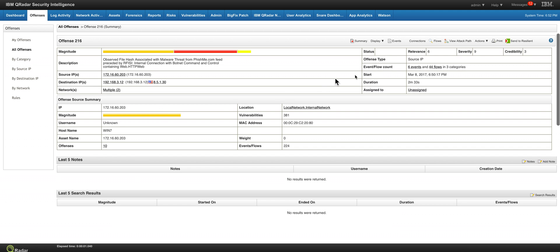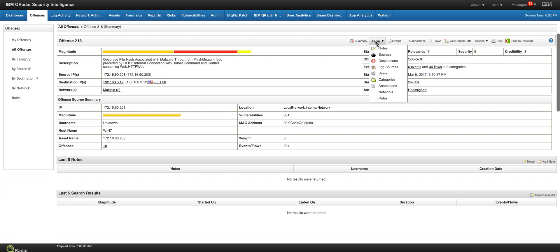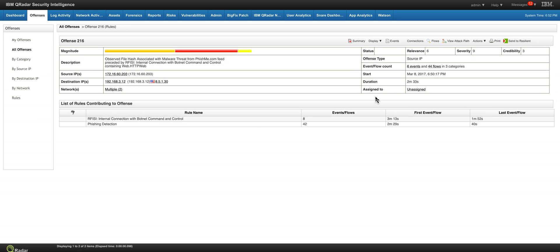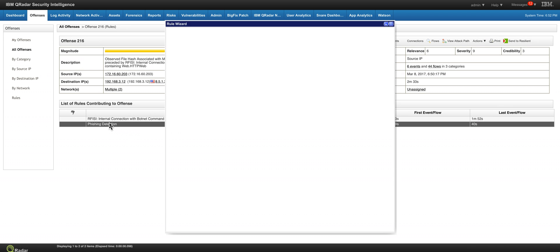We see that right now we have six events and probably there are going to be more coming. When we display the rules that contributed to this particular offense, we have that RFISI, but this is the phishing detection.